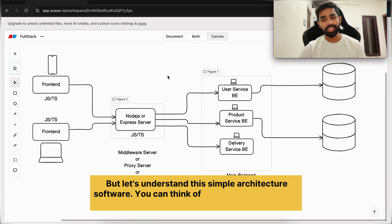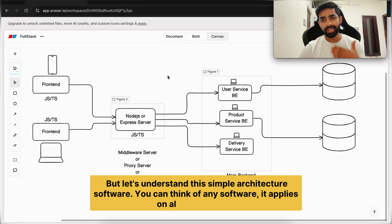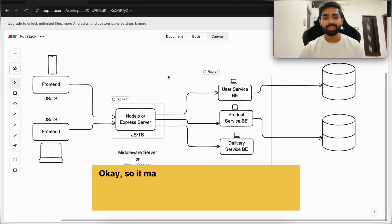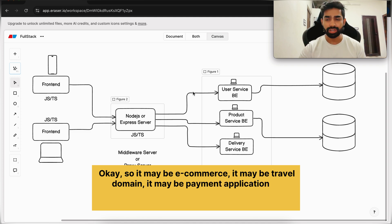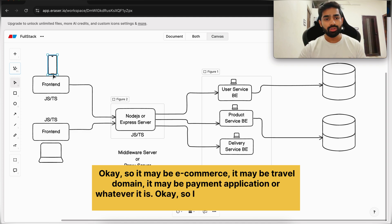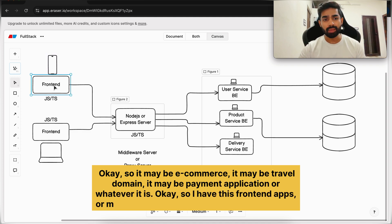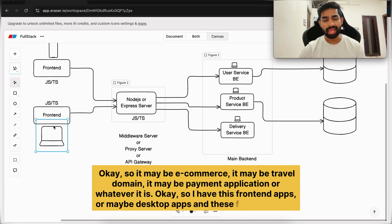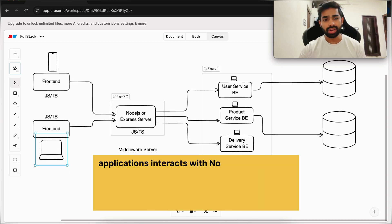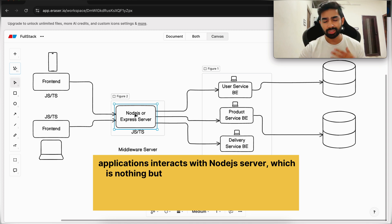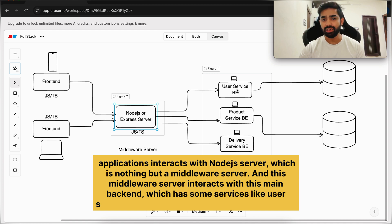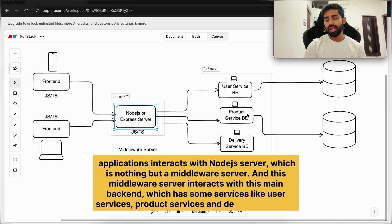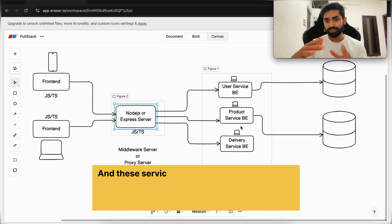Let's understand the simple architecture of software. This applies to all software — it may be an e-commerce app, a travel domain, a payment application, or whatever. So you have front-end apps or maybe desktop apps, and these front-end applications interact with a Node.js server, which is a middleware server. This middleware server interacts with the main backend, which has services like user services, product services, and delivery services.